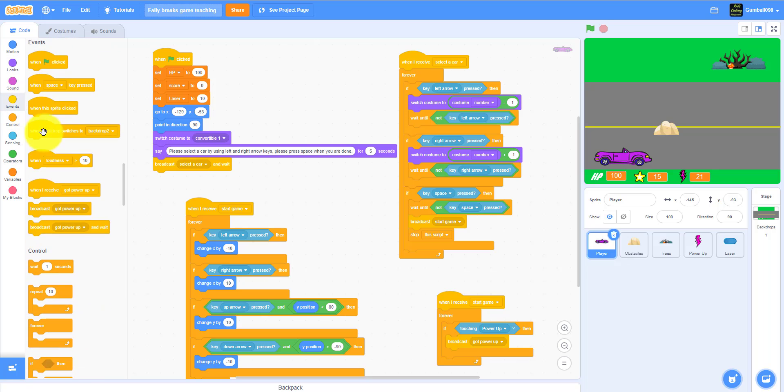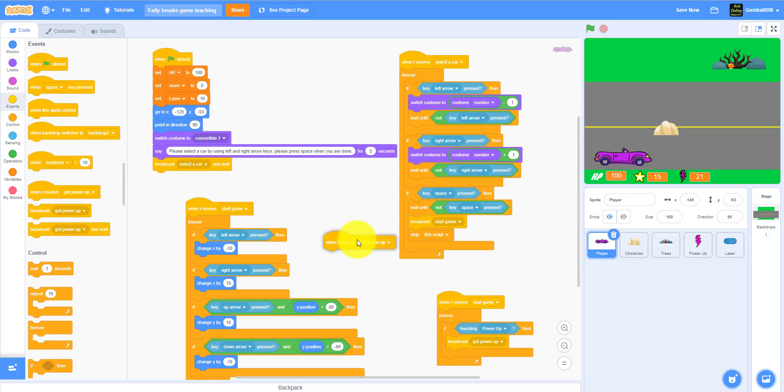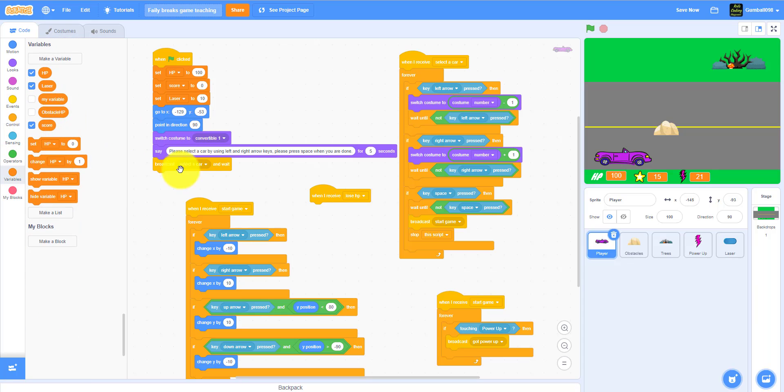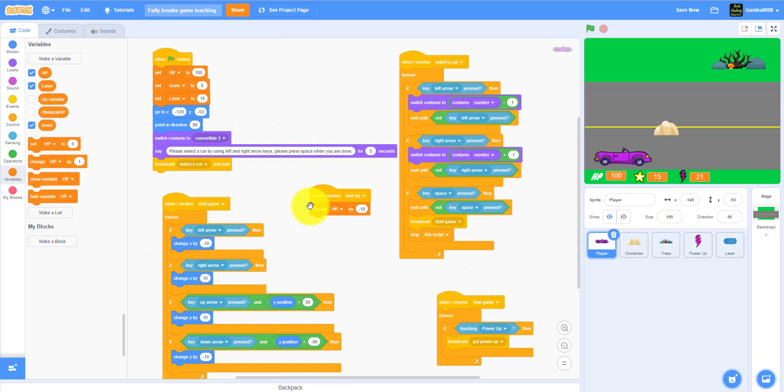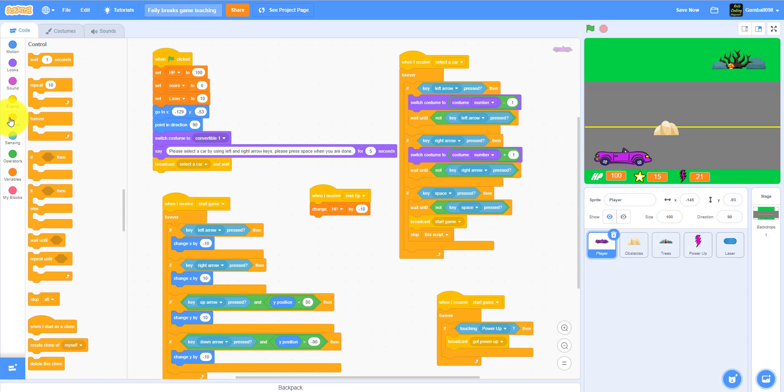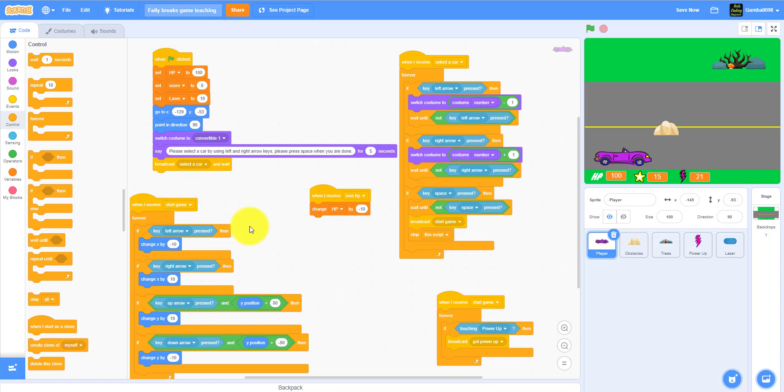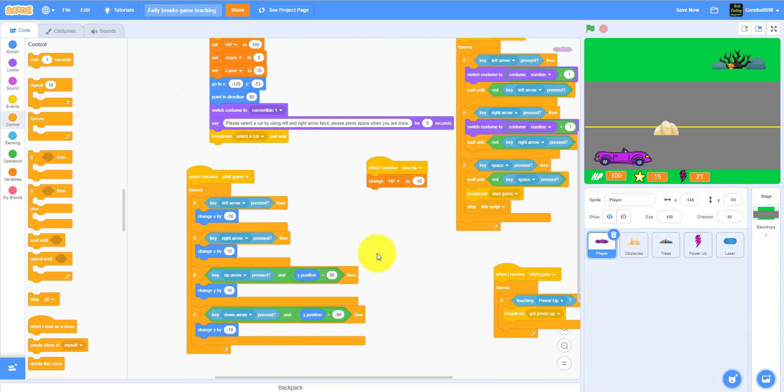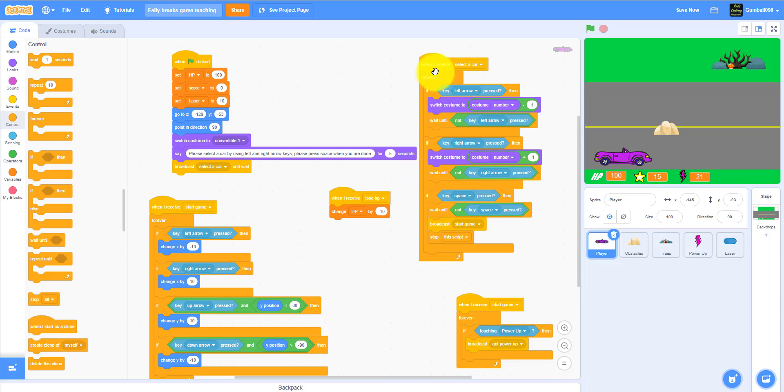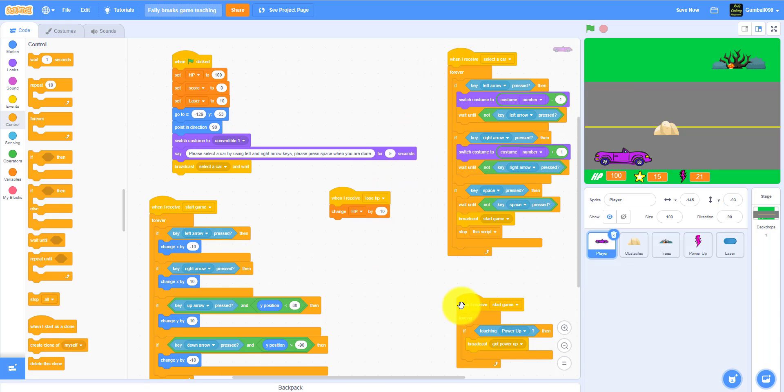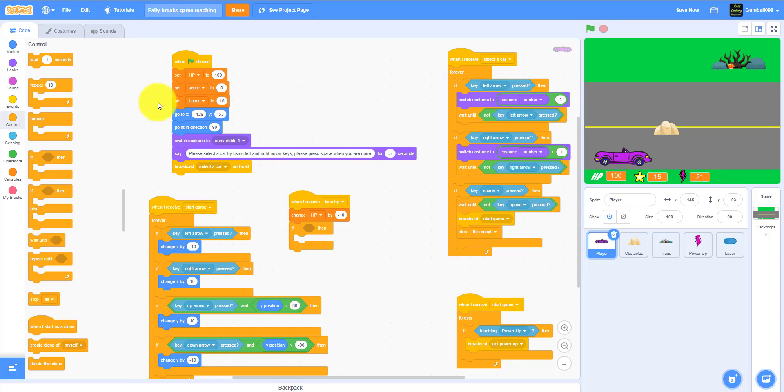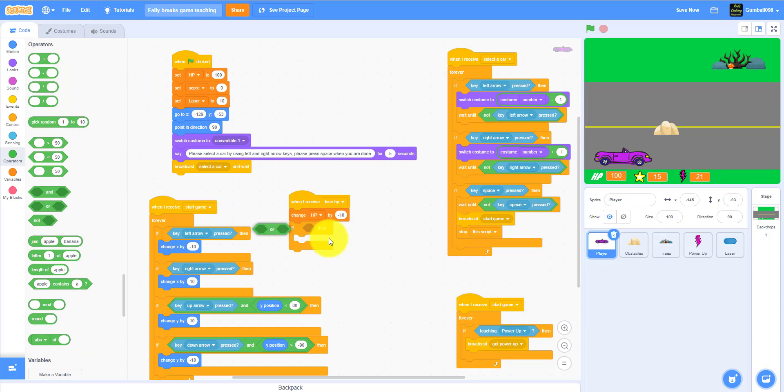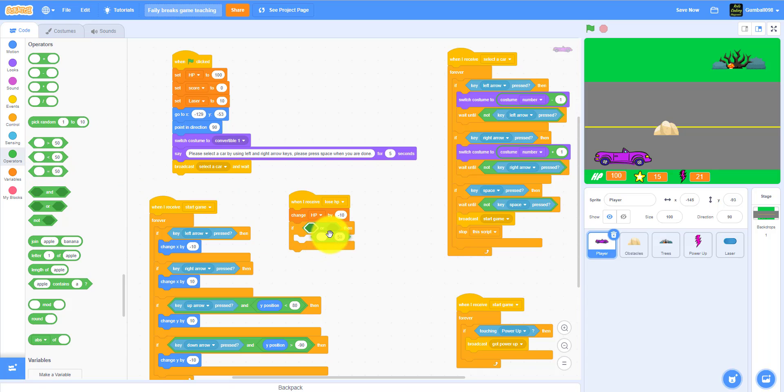We will actually be coding the player and lose HP. So when I receive lose HP, it will change HP by minus 10. I'm just gonna adjust those and then you need an if-then statement: if the HP equals zero or less than zero, let's just type zero.